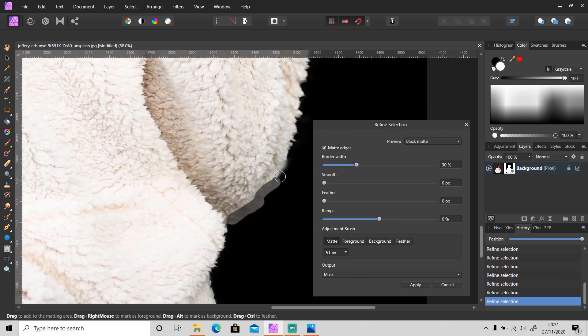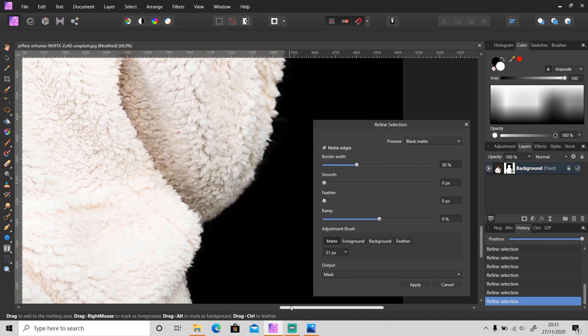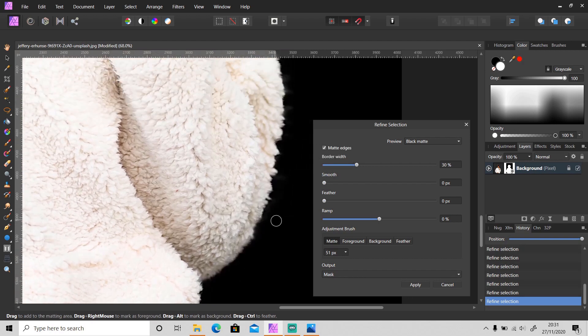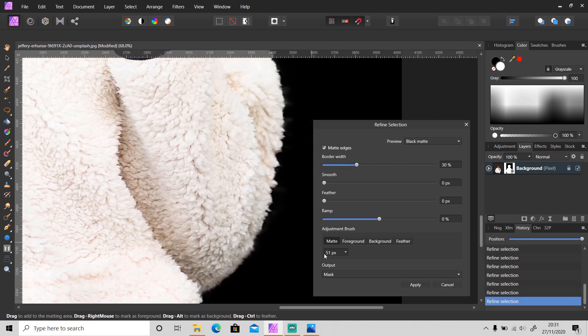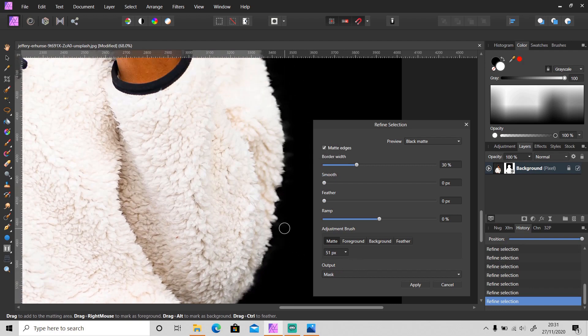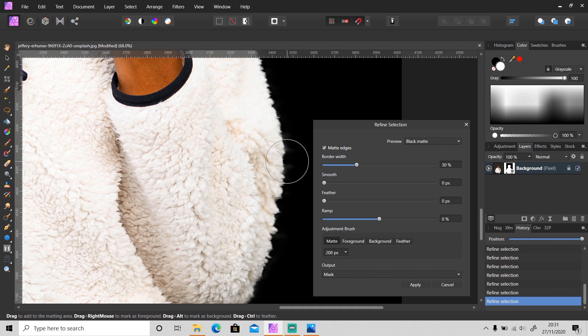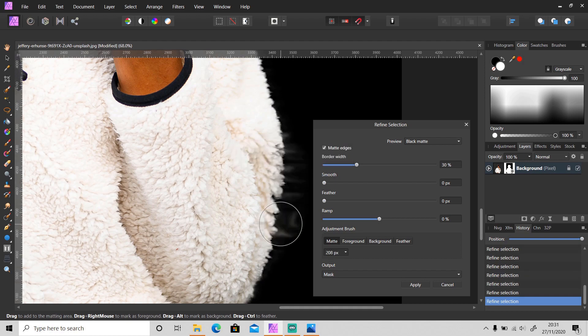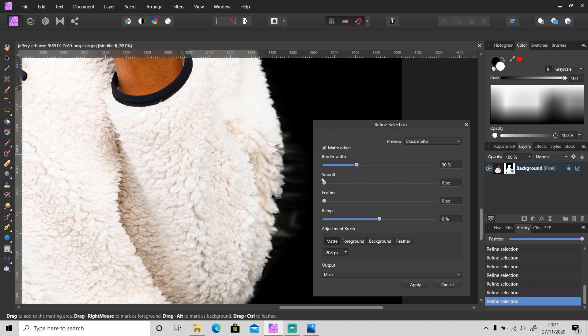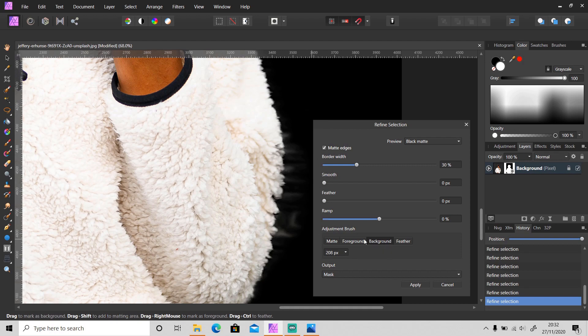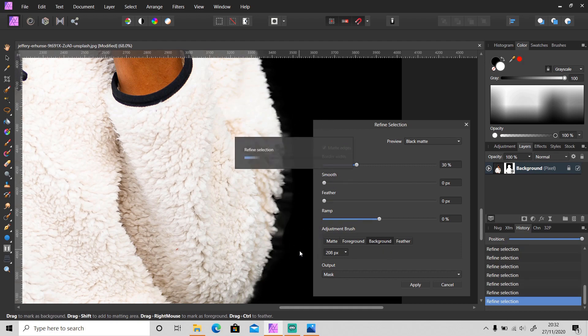Little tip for you: when you fix the selection, just use a small brush because it's easier. If you use a big brush, it will turn out like this - some part is selected and some part didn't get selected. So I suggest you use a smaller brush.